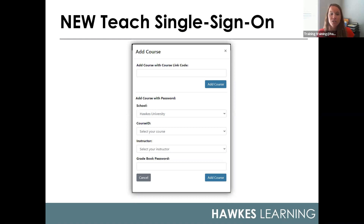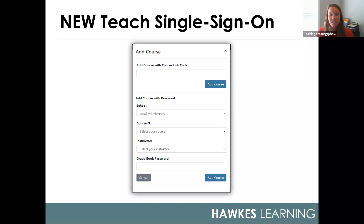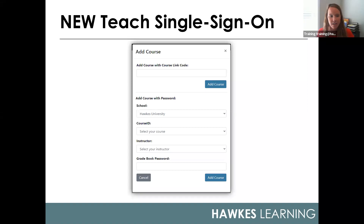If you are a returning user, you're going to want to select your school name at the bottom, enter your course ID and Hawks gradebook login information to add your course. As a reminder, this is not going to be the teach password that you just created when you created your account, but instead you'll use the password that you've previously used to access your Hawks gradebook directly.